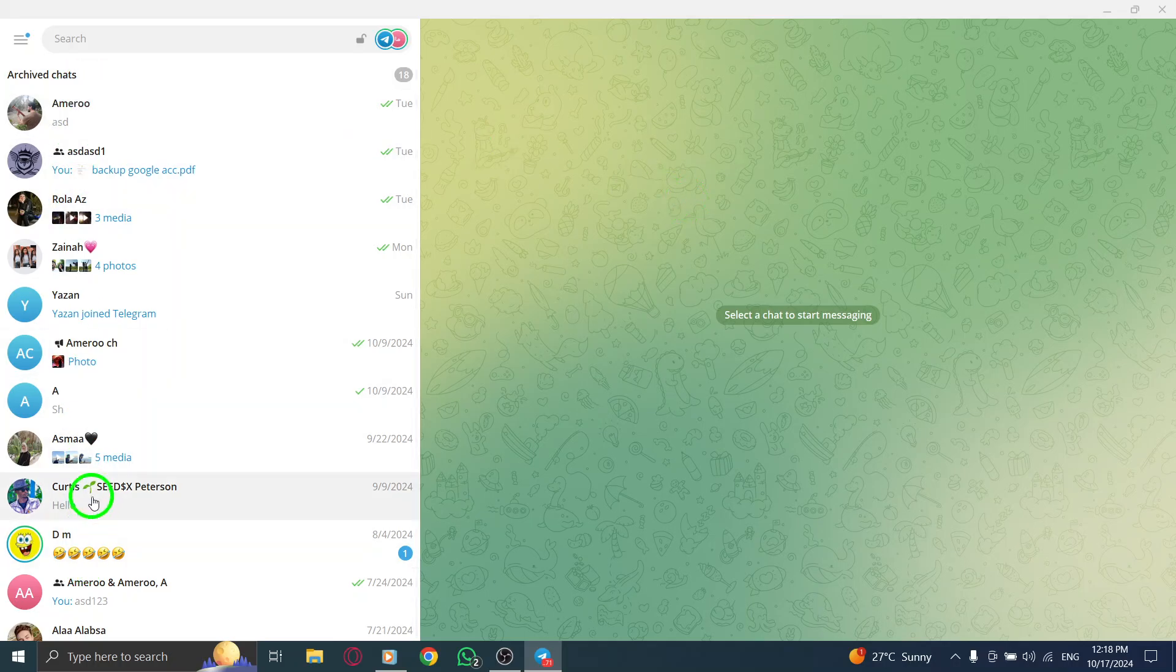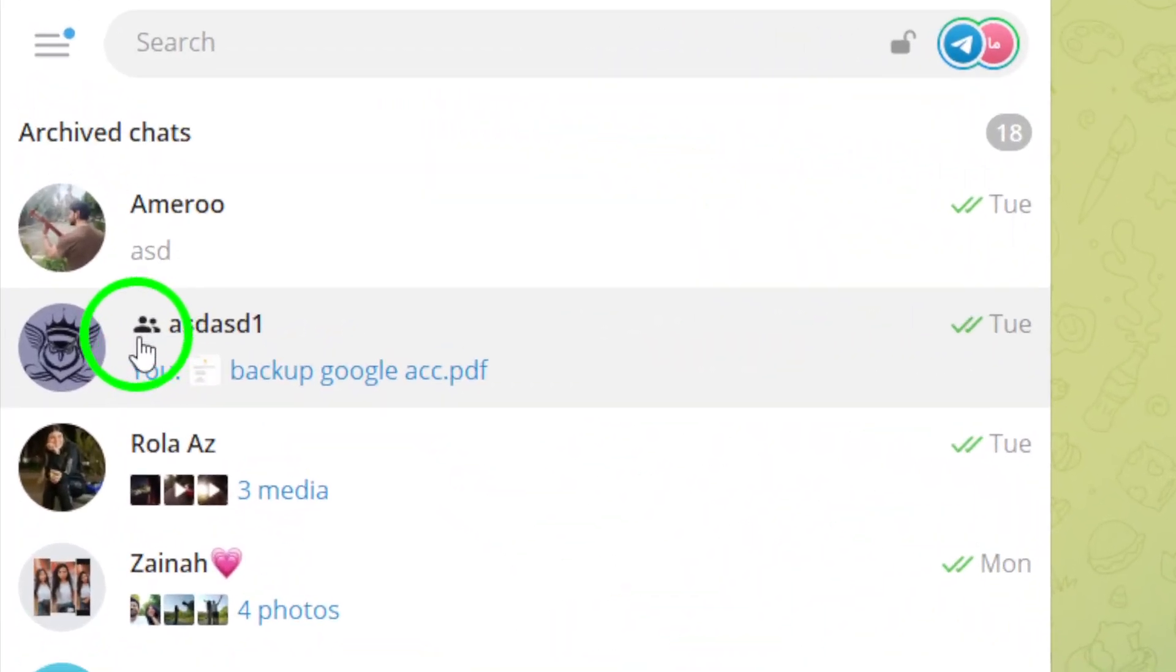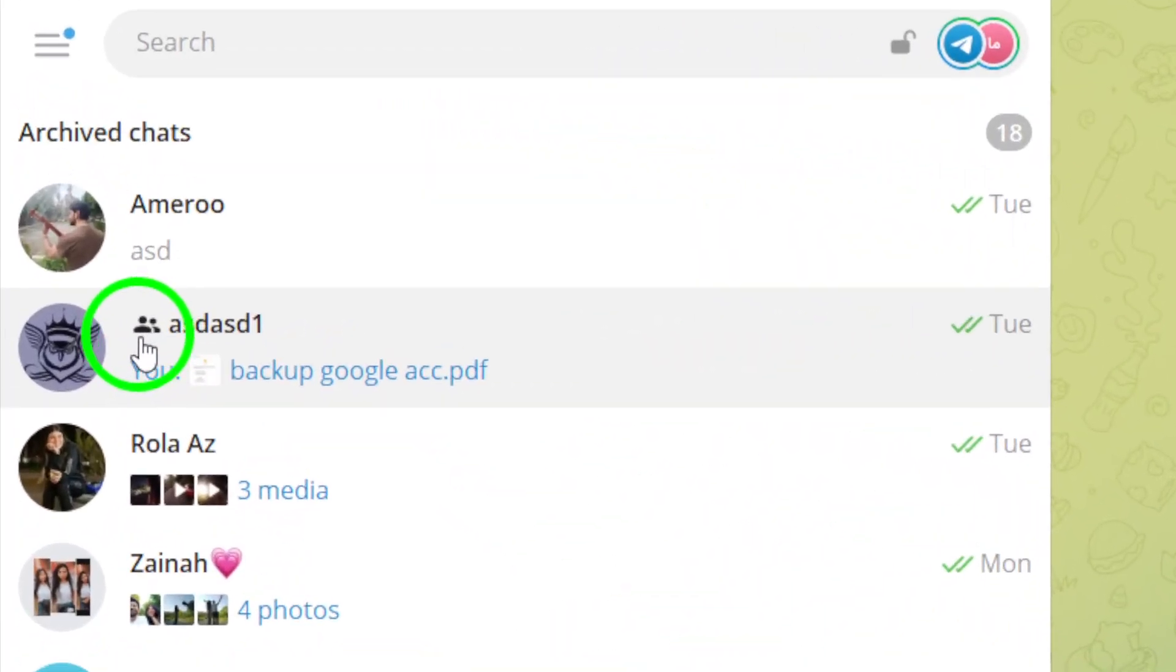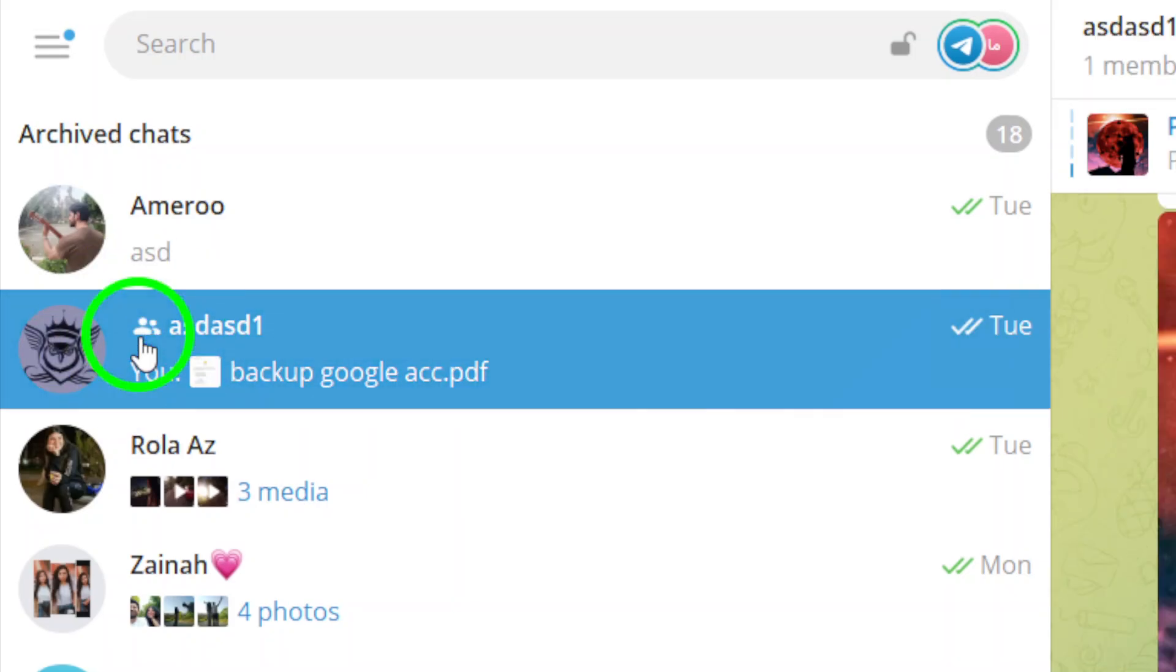Now, locate the group where you want to find shared videos. This could be a family group, a project team, or any group where you've exchanged videos.